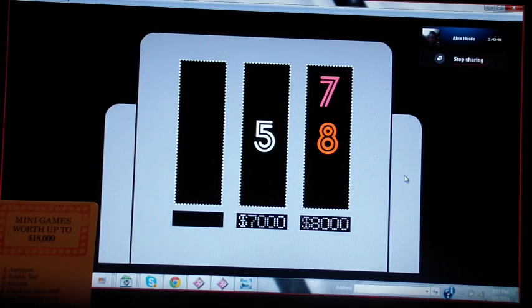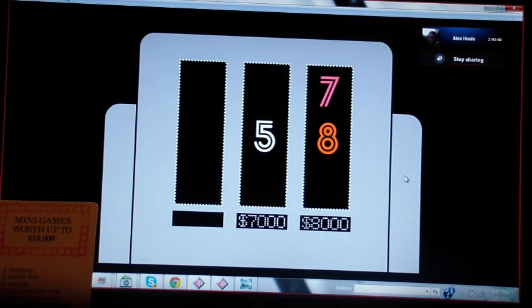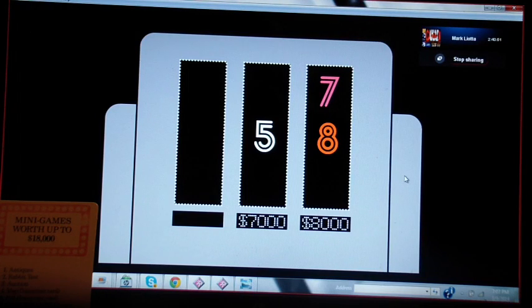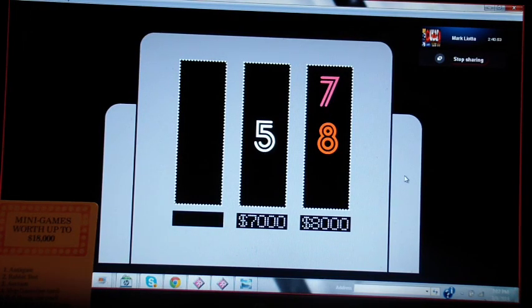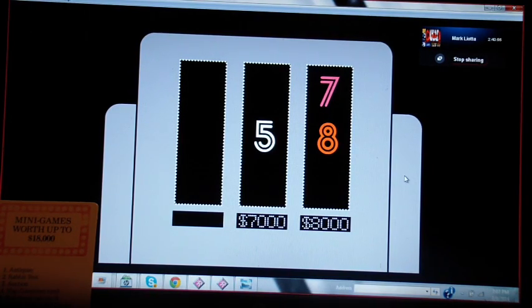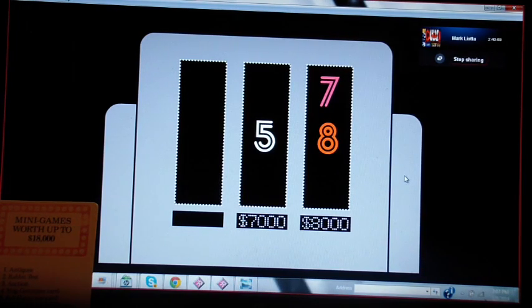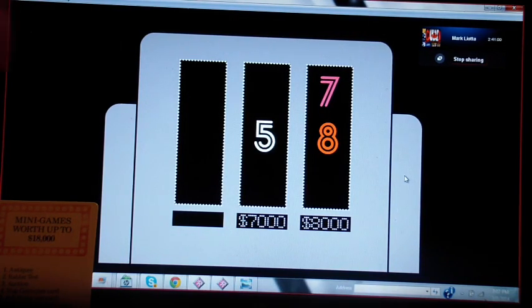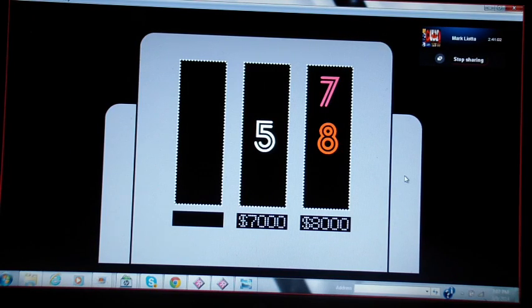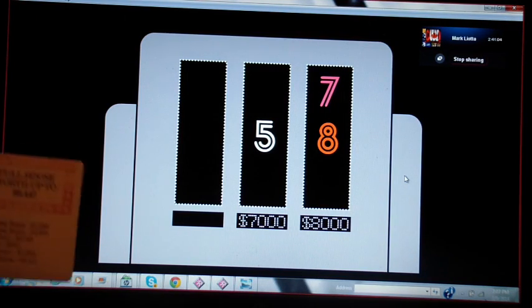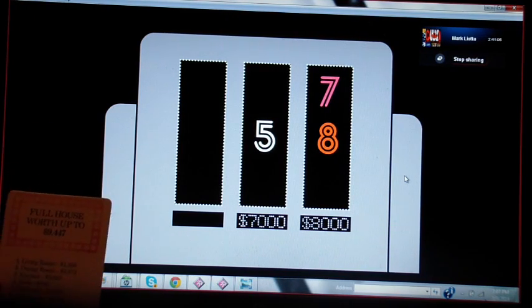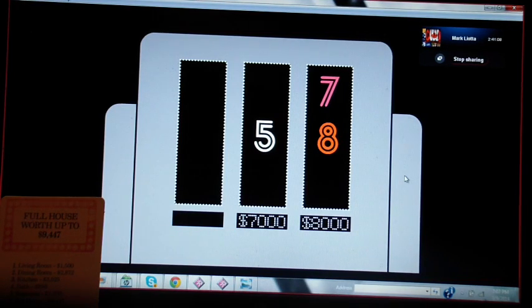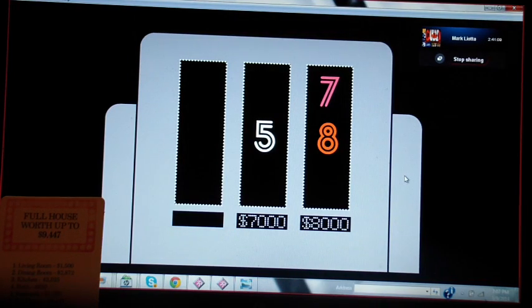Okay, just tell me when you want me to roll the die. All right, now. It's a five. We're going to play Full House. Okay, so this Full House game could be worth as much as $9,447, and I'm going to tell you the prize is in the Full House.